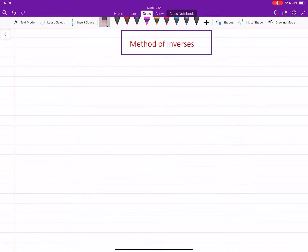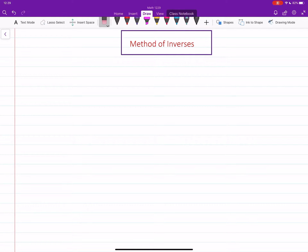In this video we will learn a new method to solve systems of linear equations whose coefficient matrix is an invertible matrix. This method is called the method of inverses, and it uses the inverse of the matrix to solve the given system of linear equations.